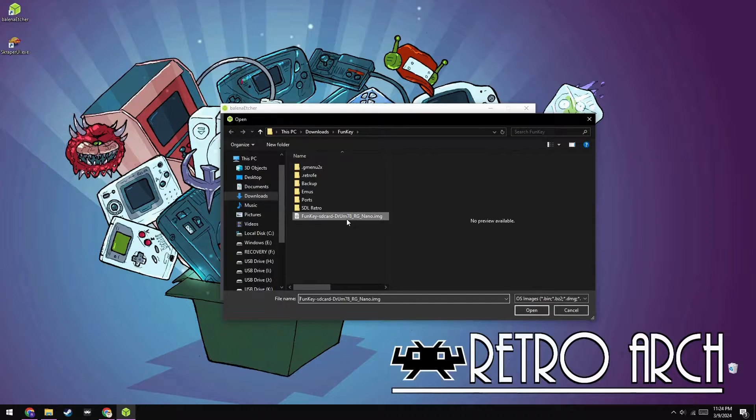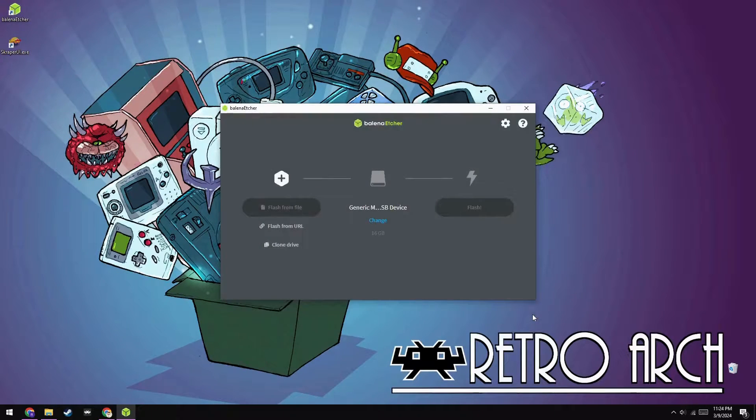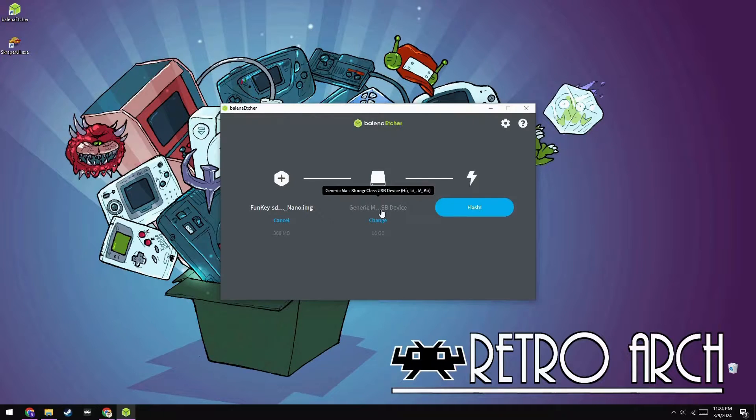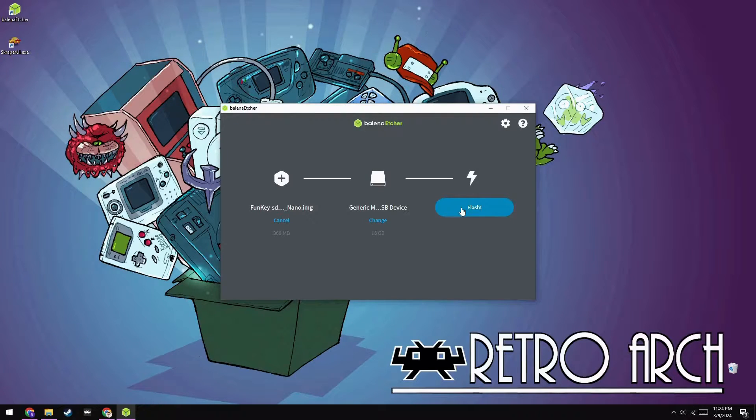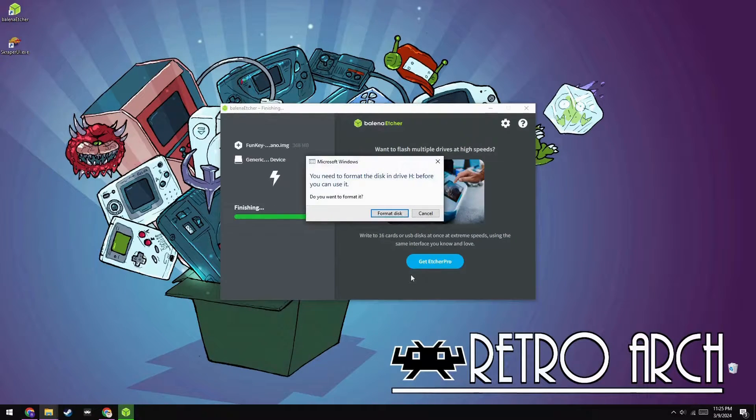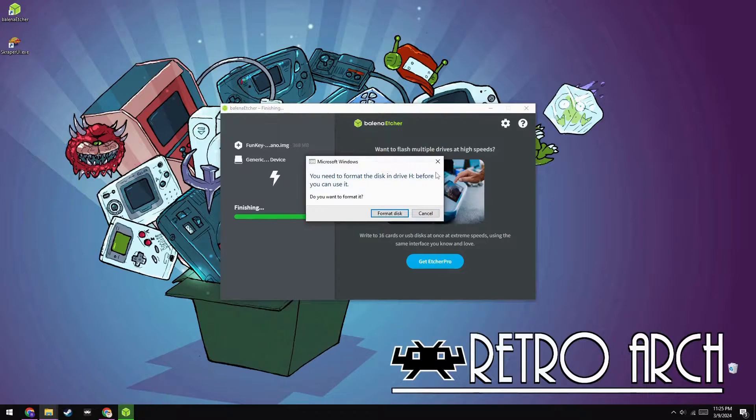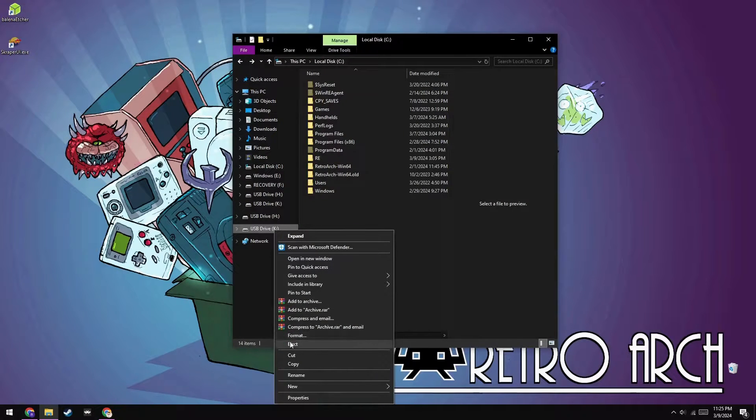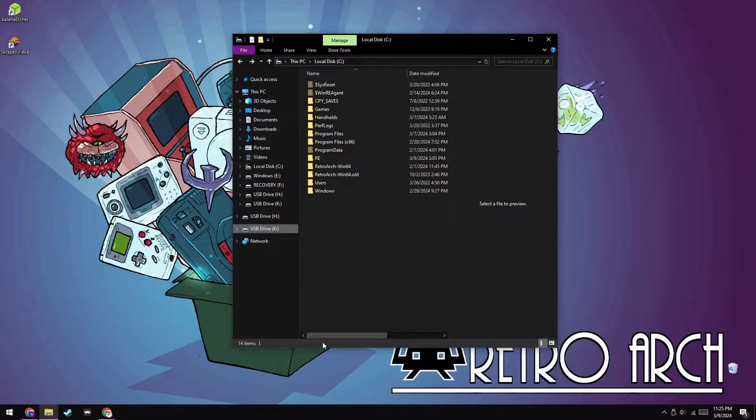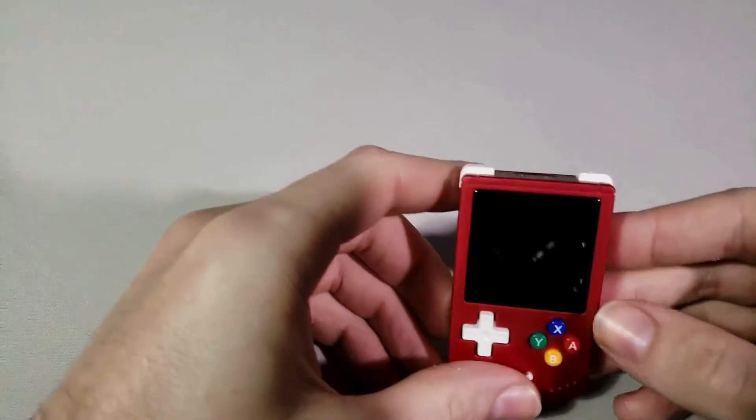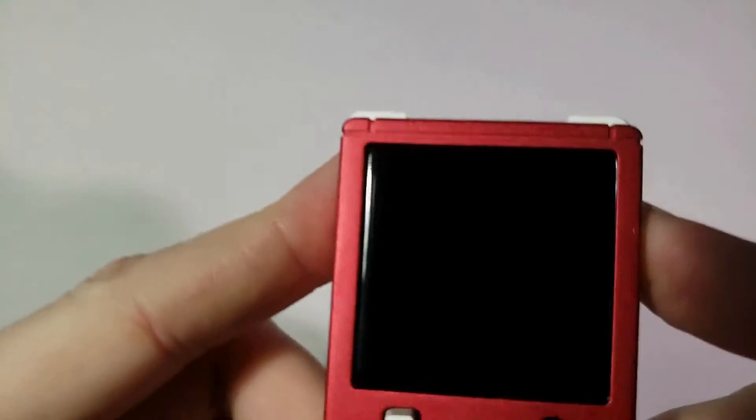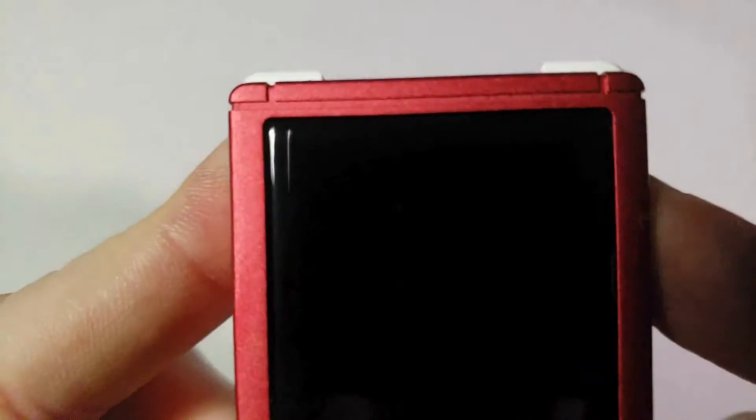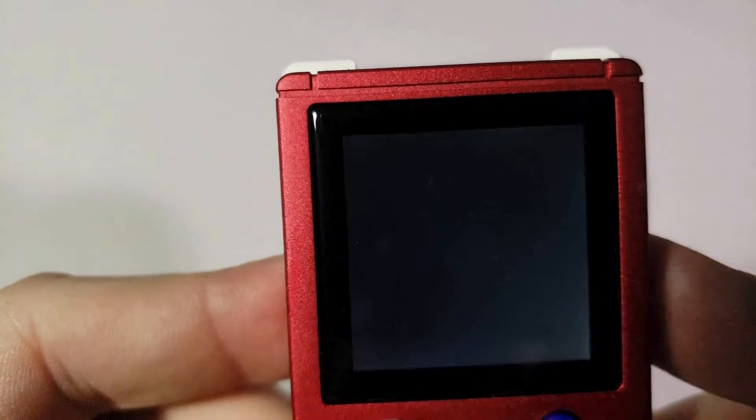Now, you just need to boot Balena Etcher up and load the Funky image file that you just downloaded, then select the microSD card as the target. Depending on the size of your card, this can take a decent amount of time. Once it's done, you can close out of Balena Etcher, X out of any warning boxes that appear, and then eject your SD card. Now, you just need to insert the SD card back into your device, boot it up, and let the installer do its thing.